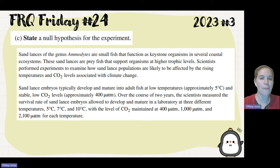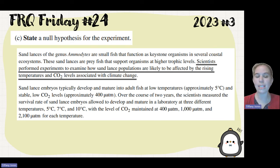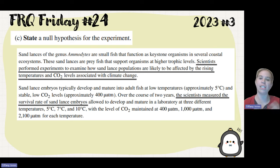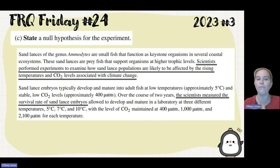Part C asks us to state a null hypothesis for the experiment. The way to structure a null hypothesis is: the independent variable has no effect on the dependent variable. The experiment is examining how sandlance populations are affected by rising temperatures and carbon dioxide levels, and they are measuring the survival rate of the sandlance embryos. So you would say: an increase in temperature has no effect on the survival rate of sandlance embryos, or an increase in carbon dioxide levels has no effect on the survival rate of sandlance embryos.